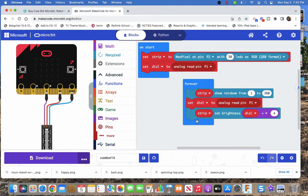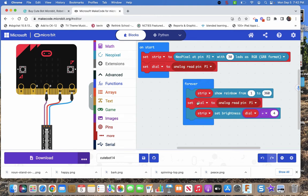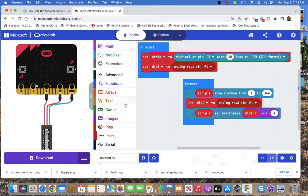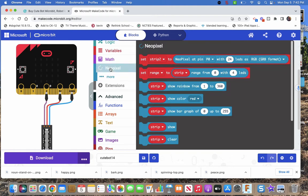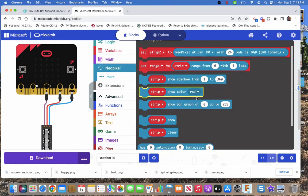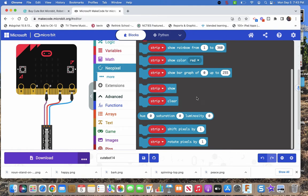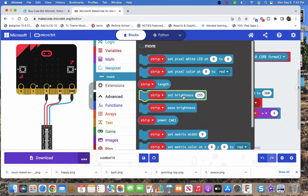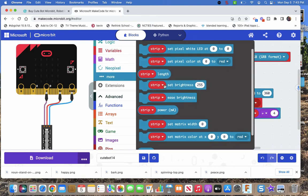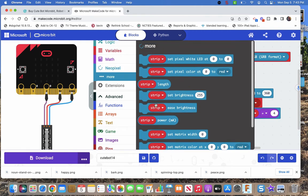And then I come to strip. Let's see, where's my NeoPixels? Here's my NeoPixels. And I found strip brightness. No, it's not there, it's under more. So I went in here and I found set brightness to 255.